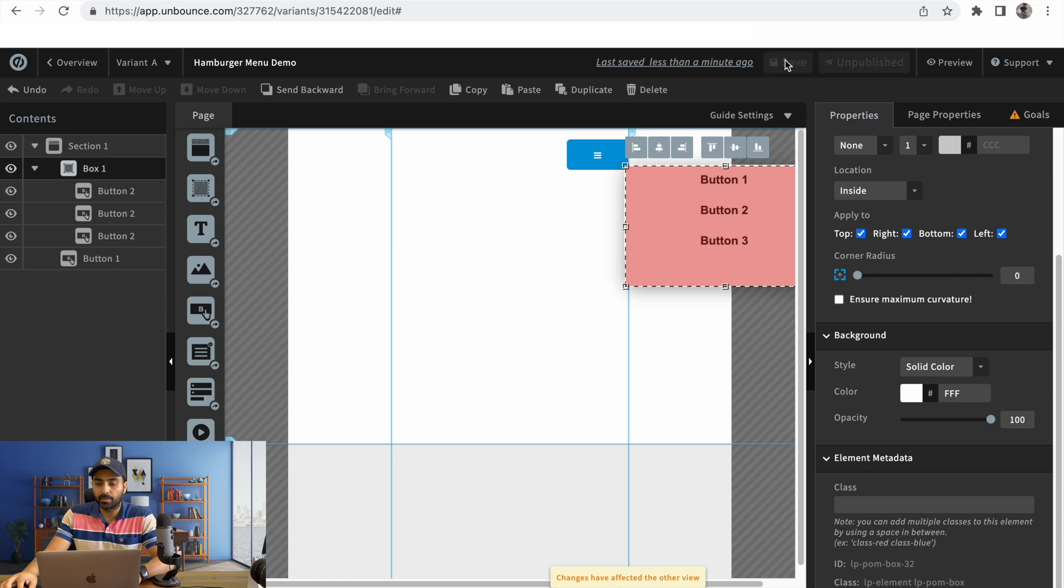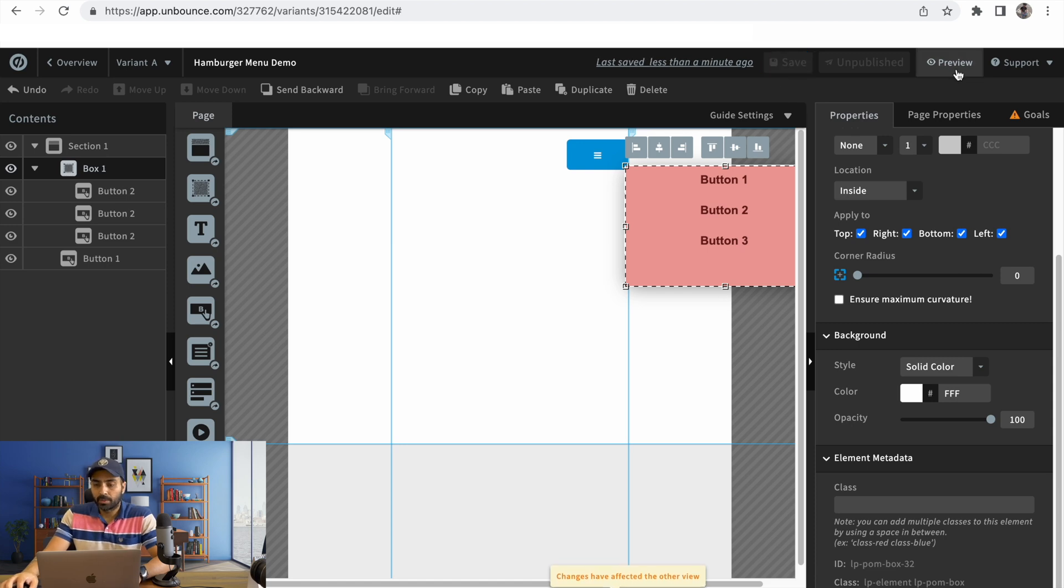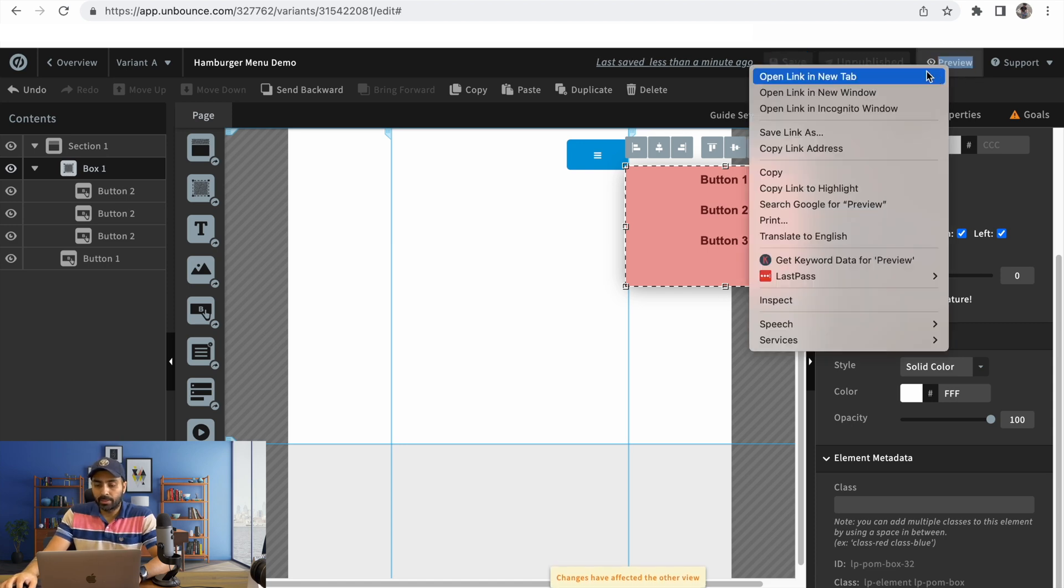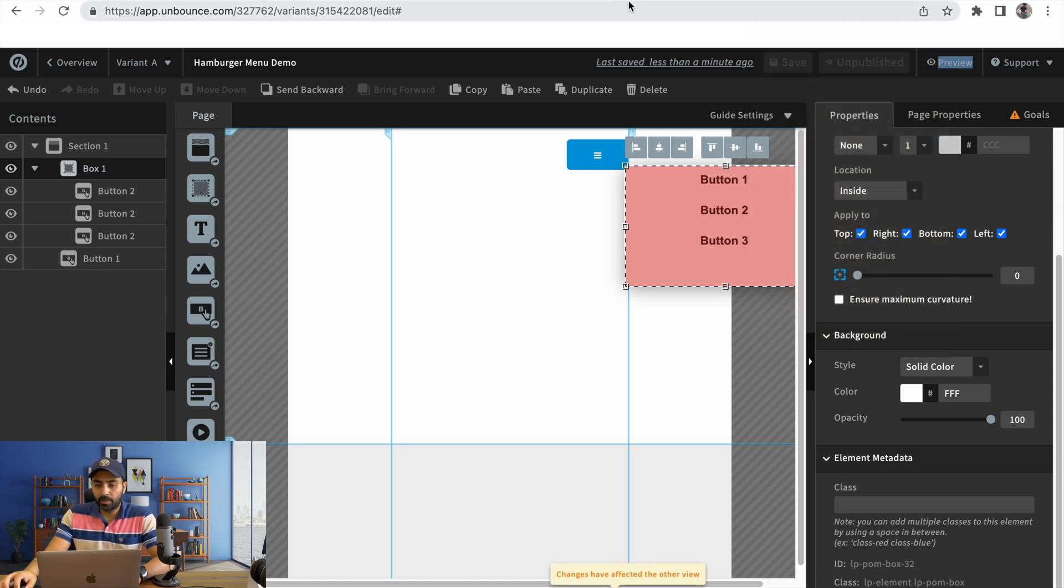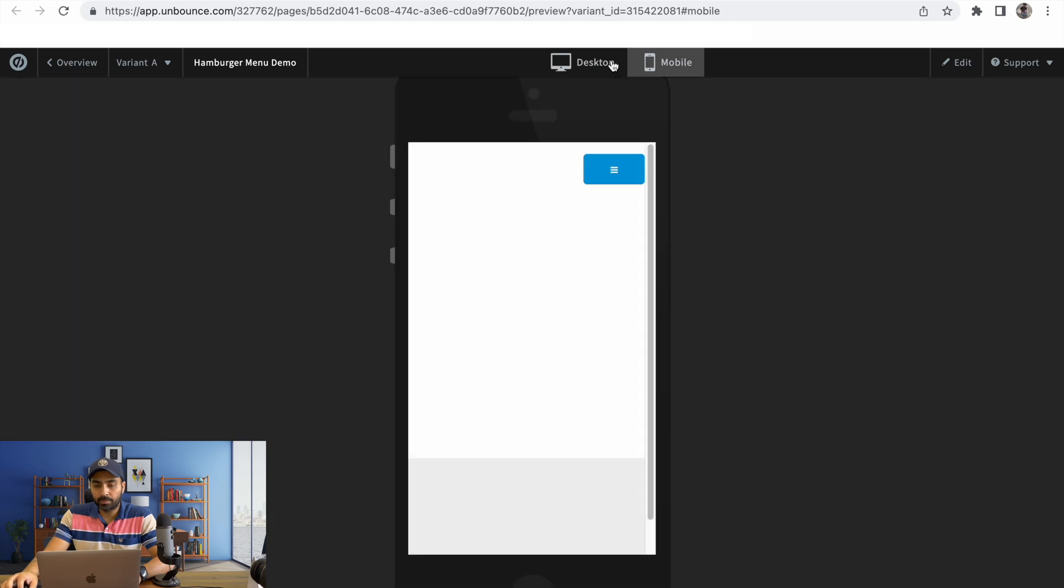When the page is published, let's see if it works. Once you click on it... yeah, it's working.